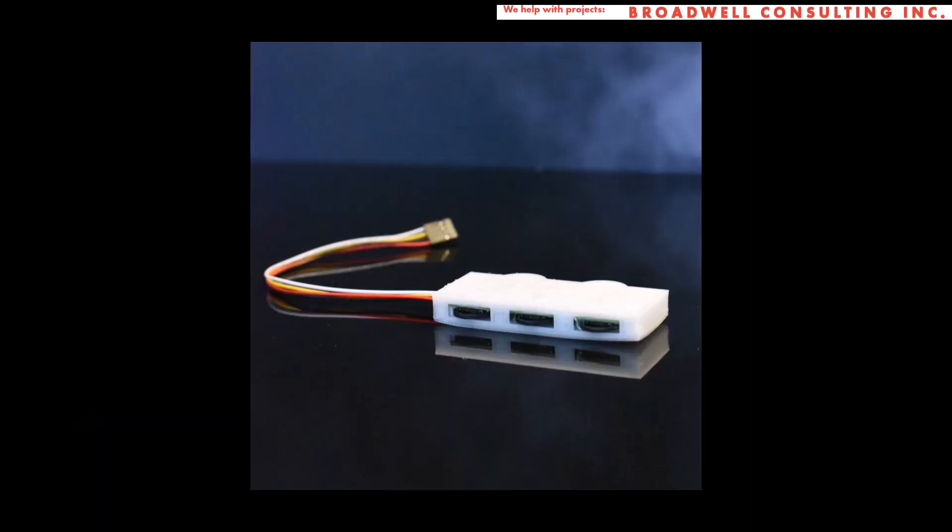In our next video, we will test it out by connecting up to it with an Arduino sketch. So hit subscribe so that you can see the final video in this series.